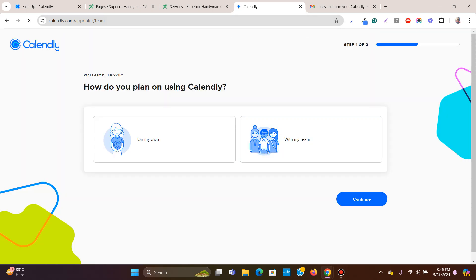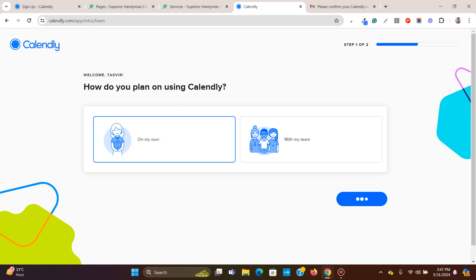This is a completely new Calendly account. You get the option to choose how you plan on using Calendly — for a personal or individual use, such as if you are a consultant or a doctor who needs a calendar for booking, you can choose 'On my own'. Or you can choose 'With my team'. I'm going to choose 'On my own' and click continue.